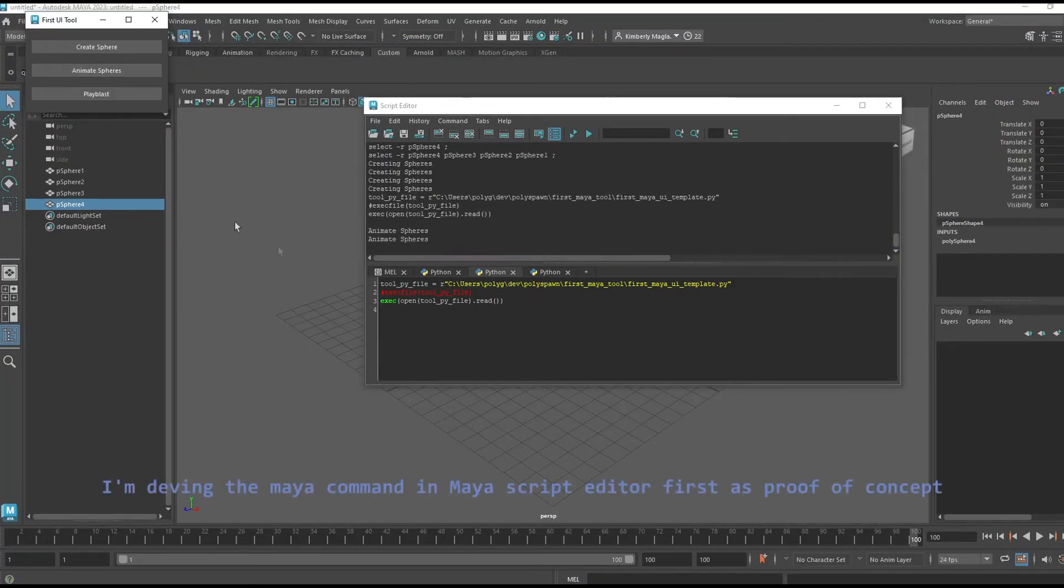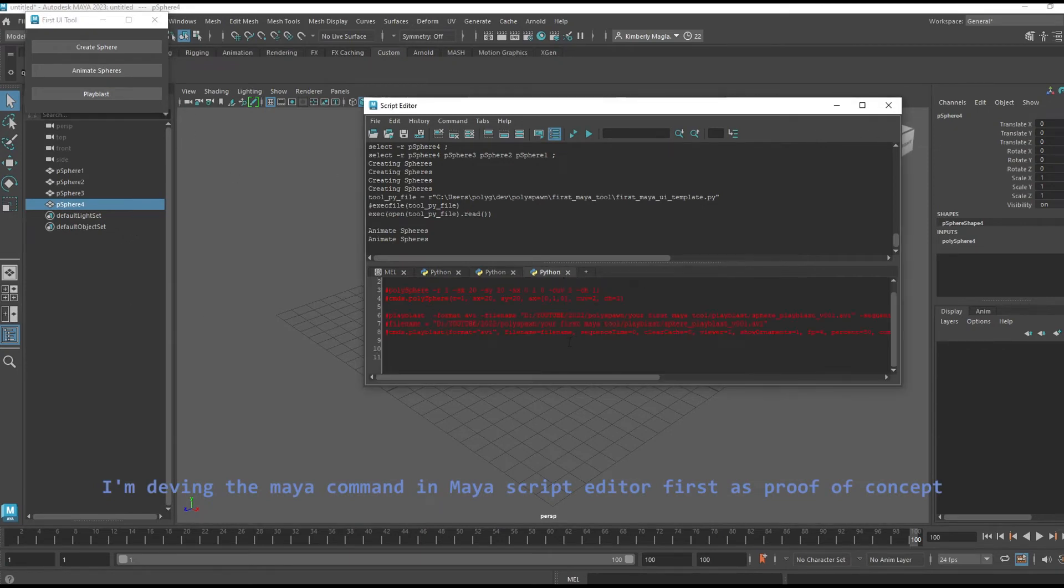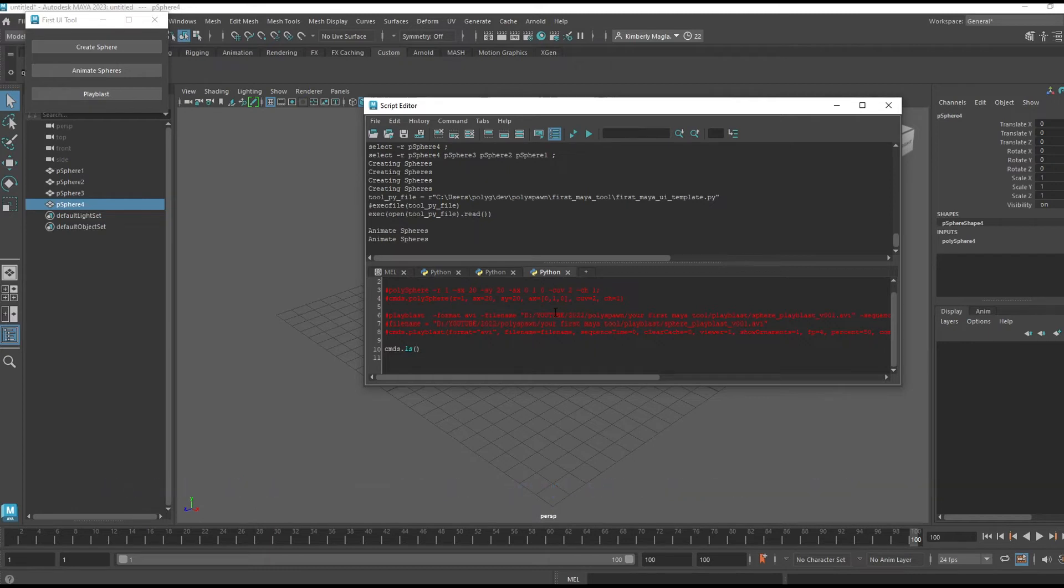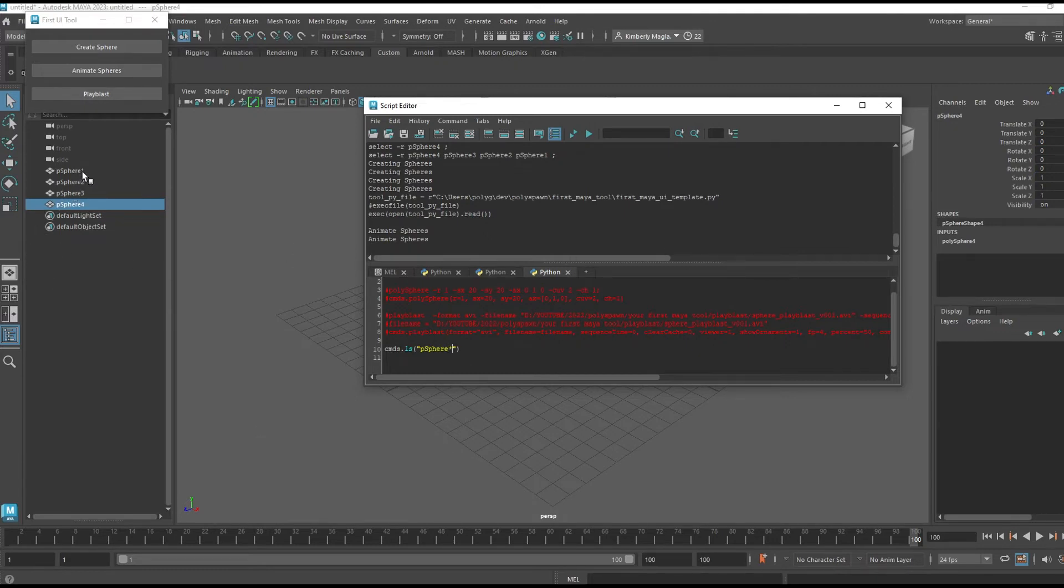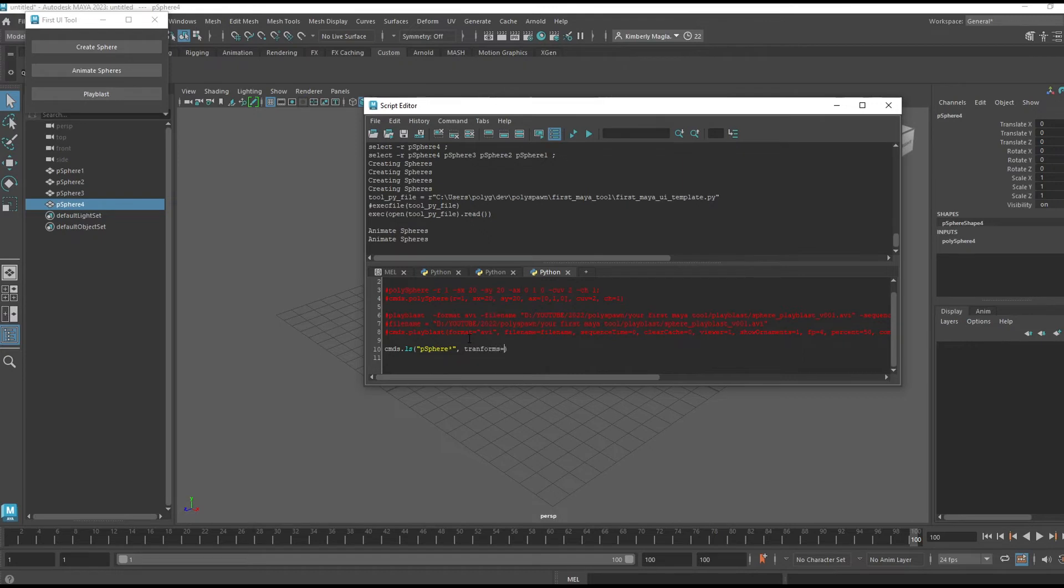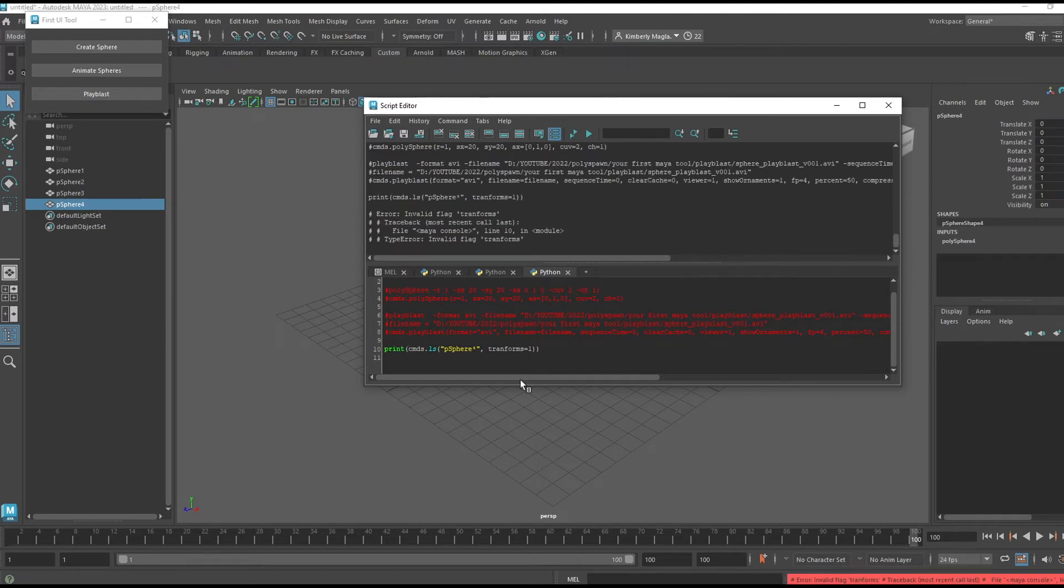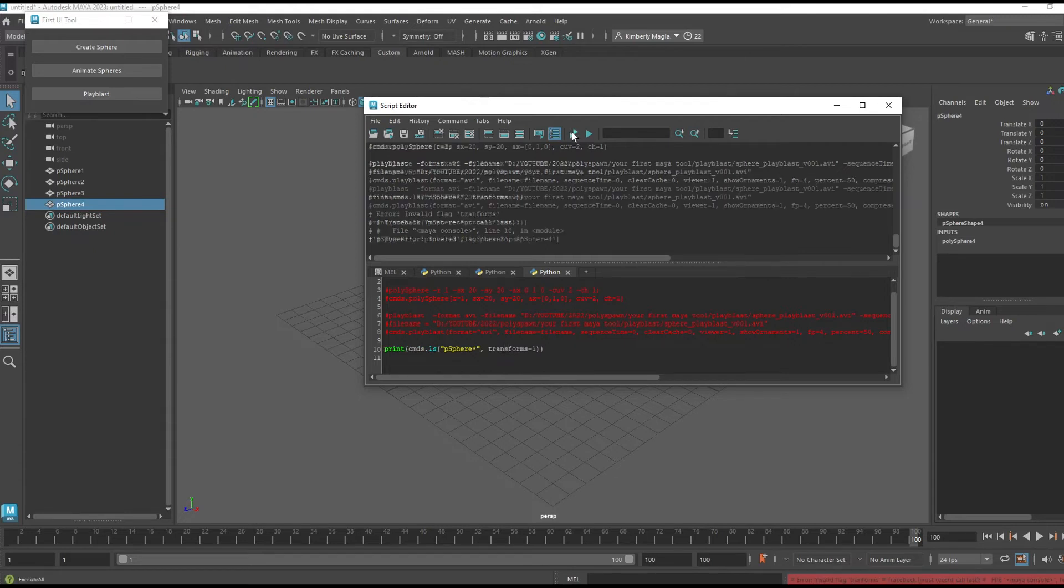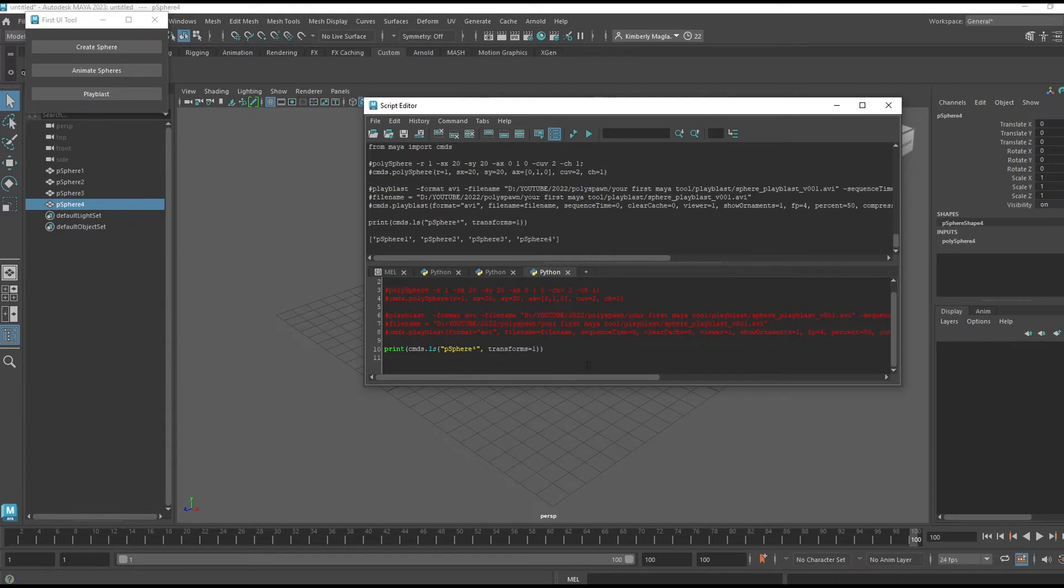Now to animate all the spheres I need to get all the spheres' transforms. I can do that with the Maya command 'ls,' which is 'list.' I'm going to say I want all the strings that start with 'pSphere' and star, which is our wildcard, and it'll be like any of these numbers. I'll use that and I'm going to say 'transforms equals true' or one. If I print it, I should get all the transforms for the spheres. Okay, so that worked. I'll assign that to a variable.